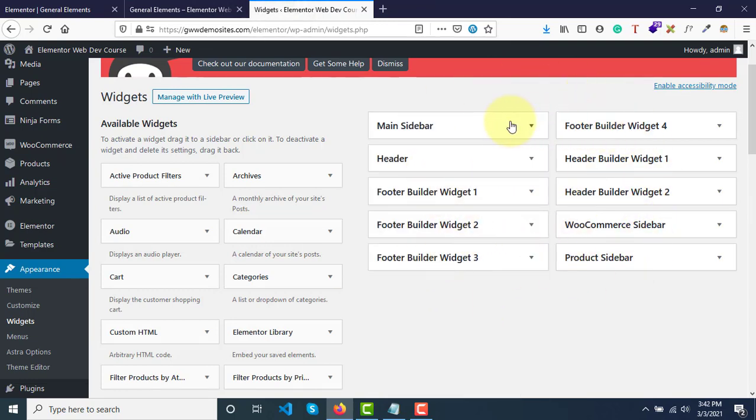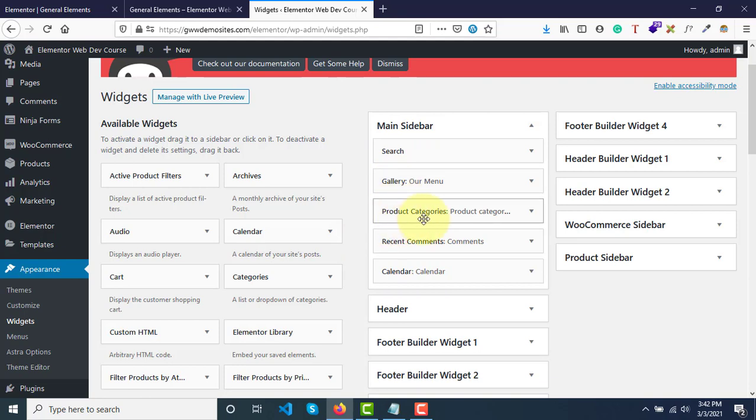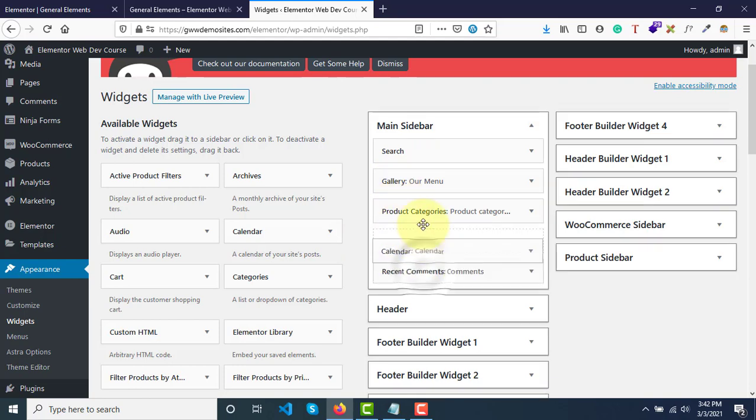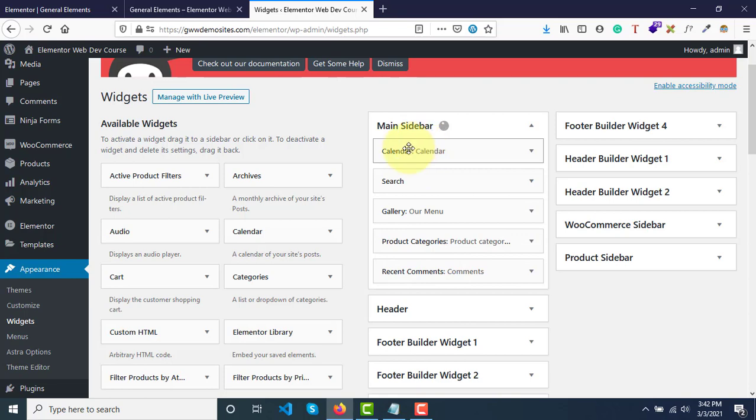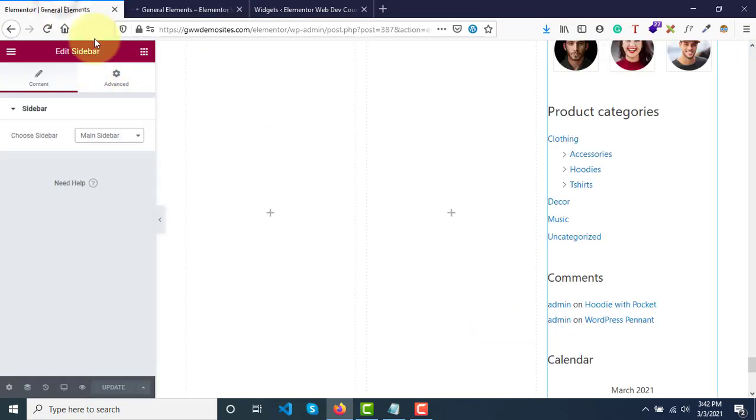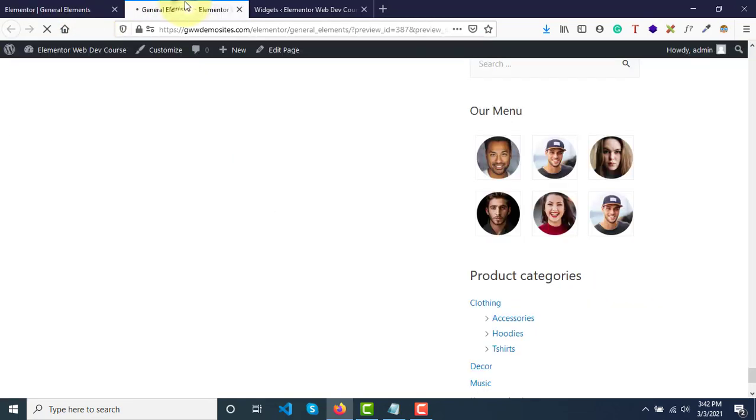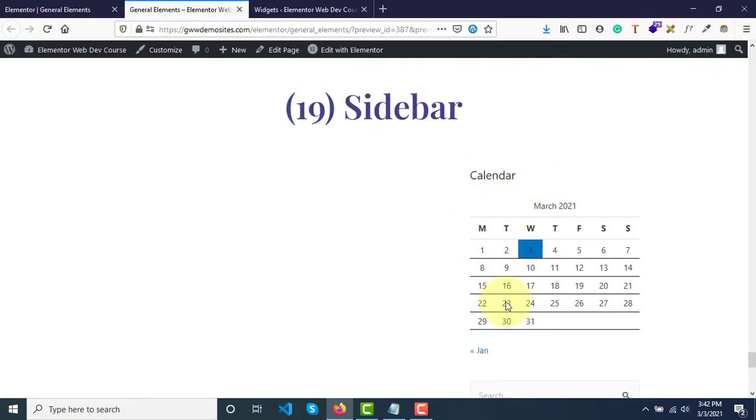Under main sidebar you have these widgets: search, gallery, product categories, recent comments, and calendar. What if I want this calendar on the top? It is saved. Now let me just refresh and see. You don't have to edit anything, you just need to refresh it and you'll find that calendar is on the top right now.